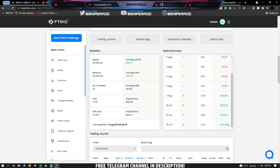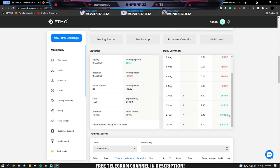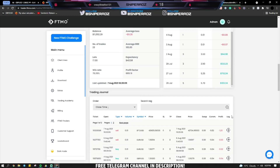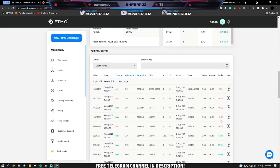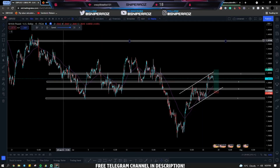I wouldn't recommend what I did on the first day — just scalping on smaller timeframes and securing profits way too early. However, on the second day, which was a Tuesday — my favorite day to trade — it was a 7.13% gain on the account, which is huge, actually with a lower lot size than the day before. I'll be going through the trade I took on this day, which is basically the trade setup and strategy I've been using throughout the FTMO challenge.